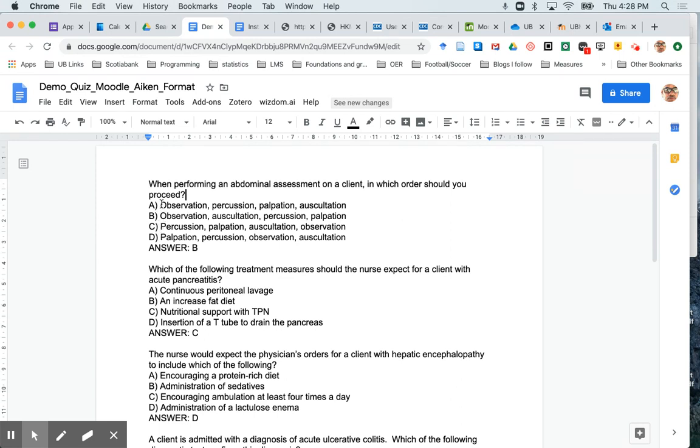Note that this format must be followed strictly: A brackets, and then the space, and then the answer. If you fail to do any of those things, you're going to get an error message when you're attempting to upload your answers to Moodle.